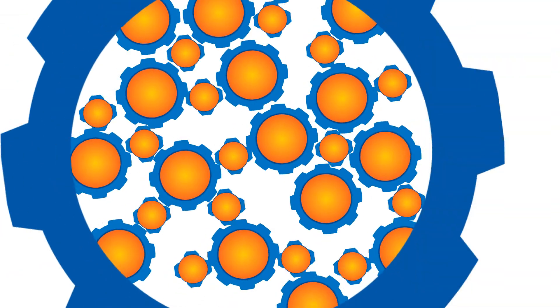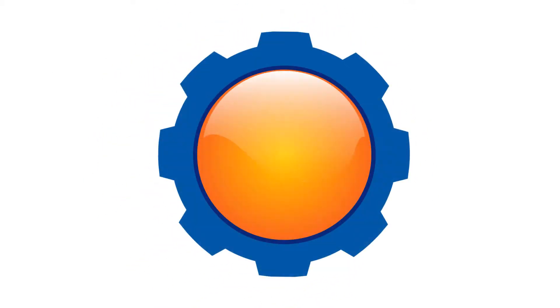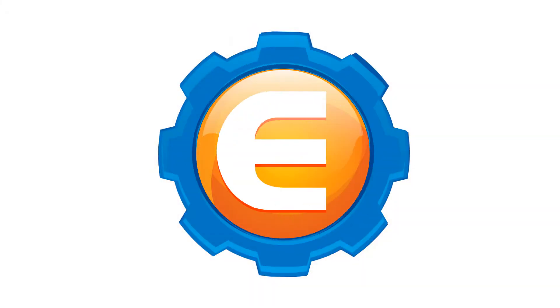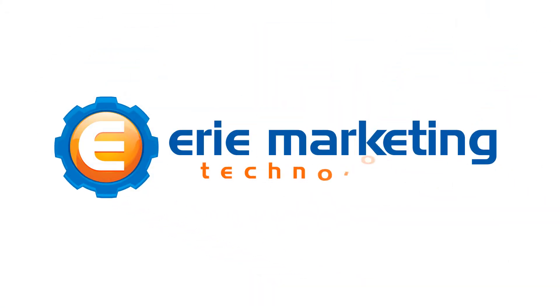There are so many ways to get your product or service more exposure at the right times. This shouldn't be called smart. This should be called genius. Erie Marketing Technologies.